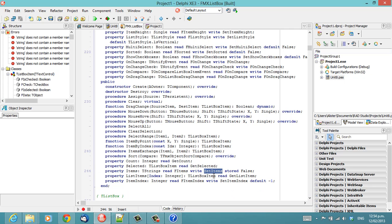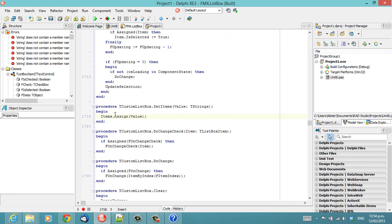And there's a method setItems. And in setItems, we call items.assign the value rather than actually using the assignment operator.